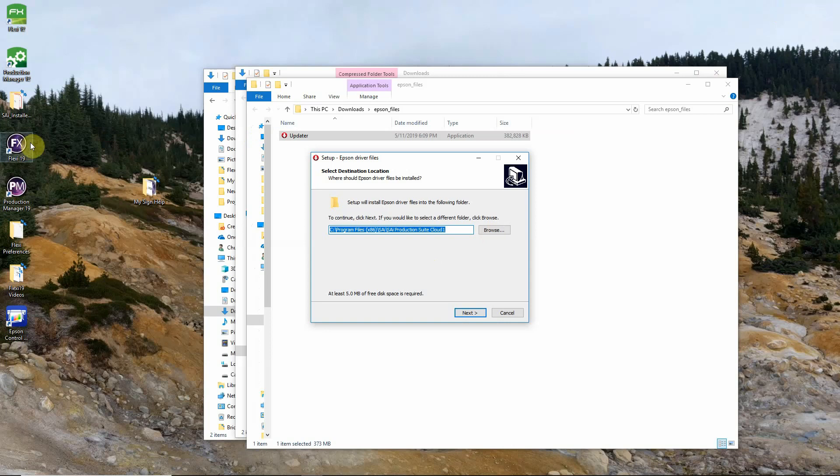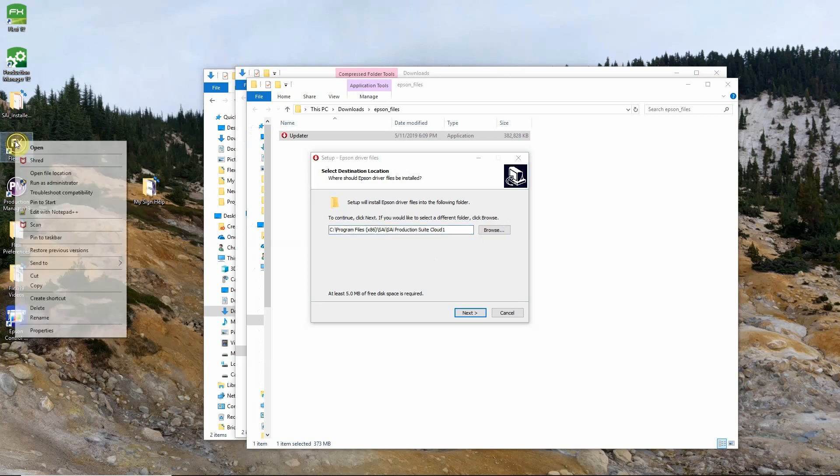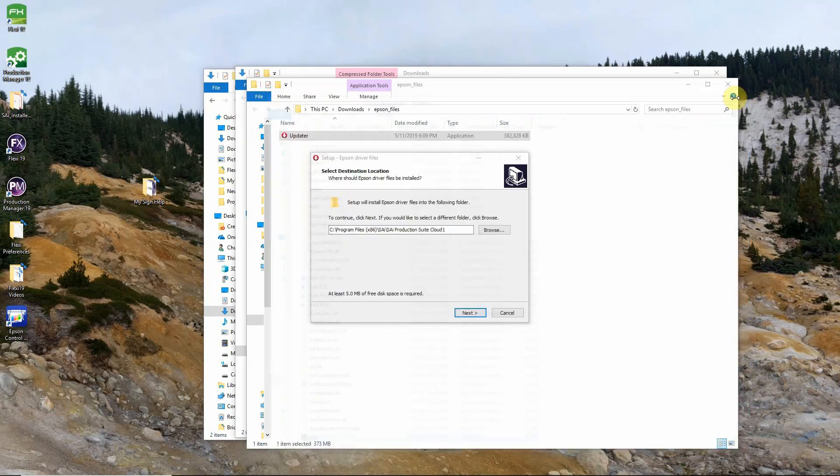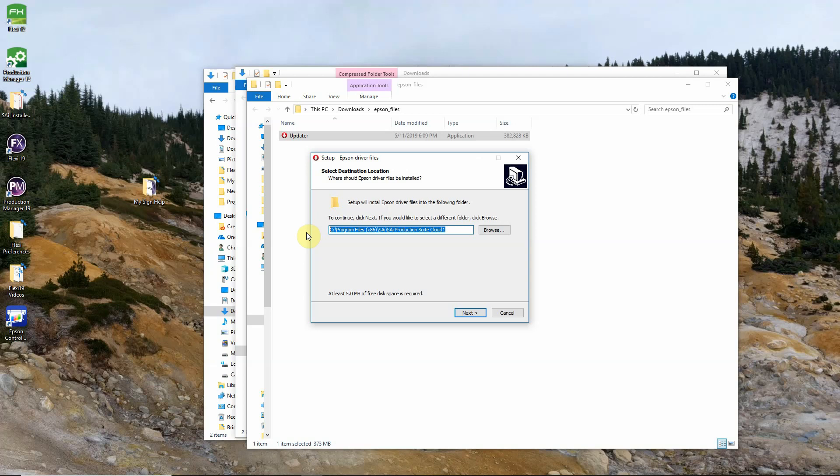right click on your Flexi 19 shortcut and select open file location and you will see the folder that you need to install it in just behind the program folder. So in this case we're SAI production suite cloud one. That is the file path that automatically pulled so we're good to go there. We'll just click next.